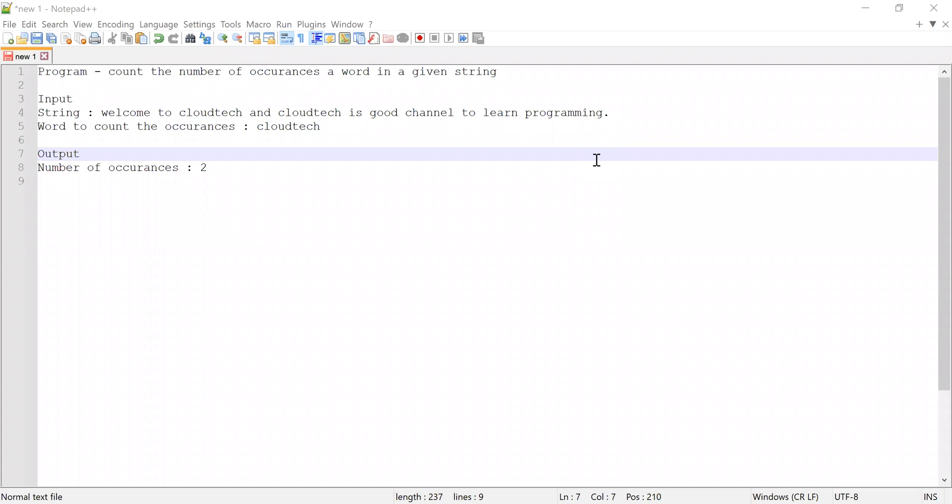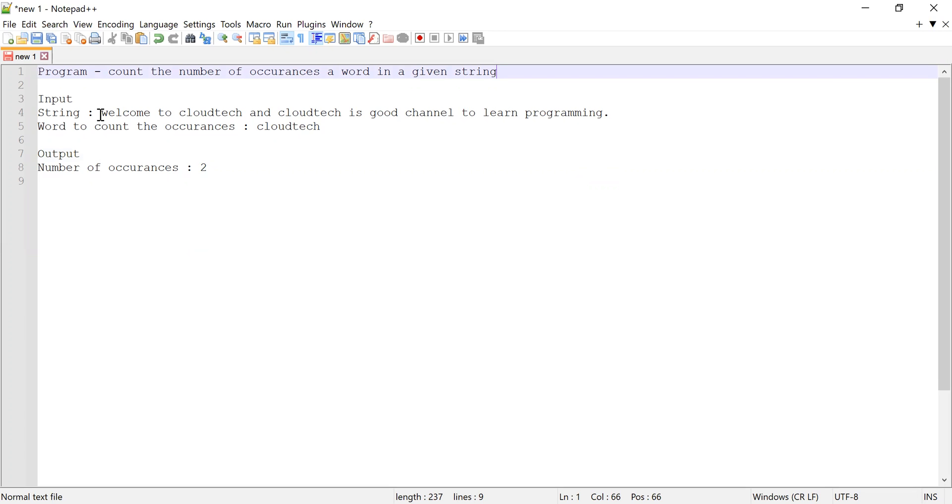Hi guys, welcome to CloudTech. In this video, I'm going to show you how to count the number of occurrences of a word in a given string.